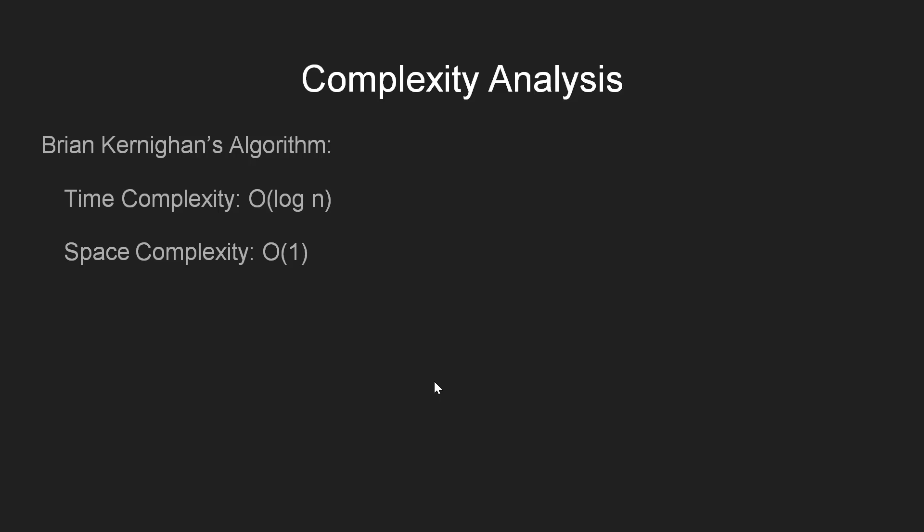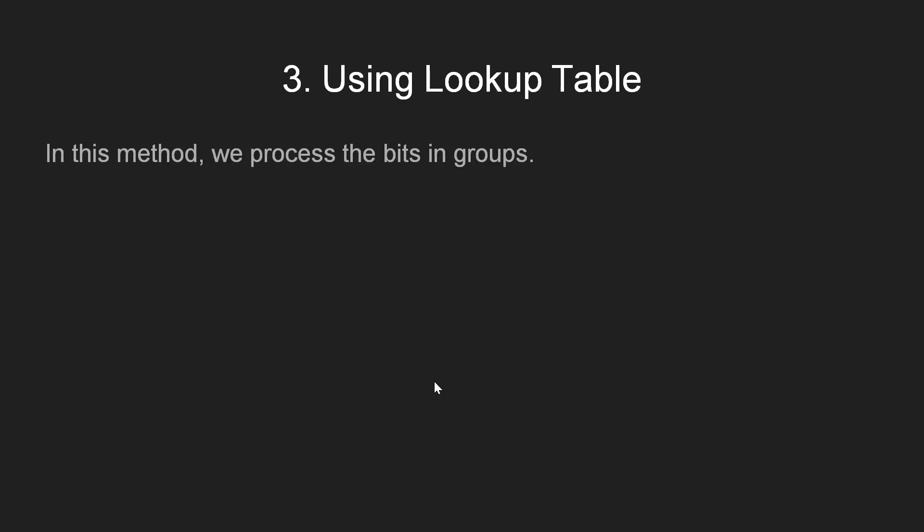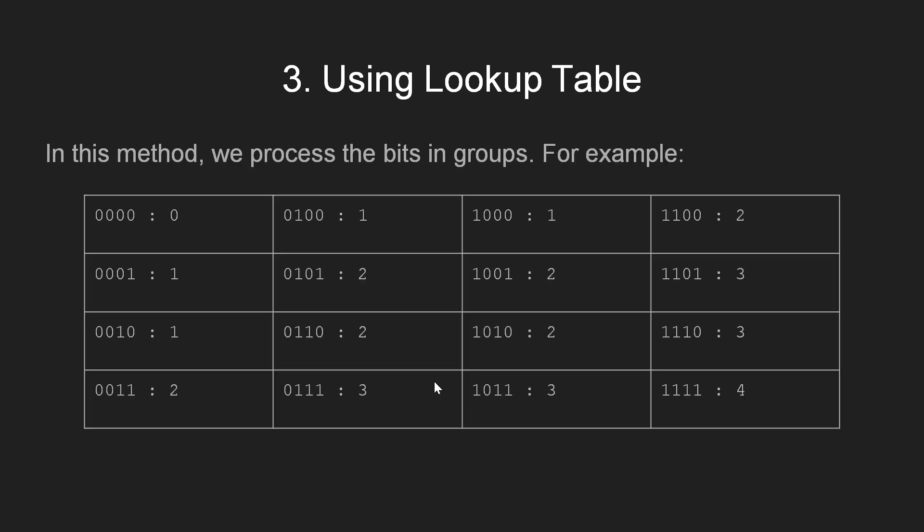Now in addition to the two algorithms that we covered, there is another efficient approach which utilizes some preprocessing to further reduce the time complexity. Here we group some bits together, say 4 and store the corresponding number of set bits in a lookup table. For example, we have all the 4 bits integer and the corresponding count stored in the lookup table. Now, whenever we are given an integer, we can perform constant time lookups.